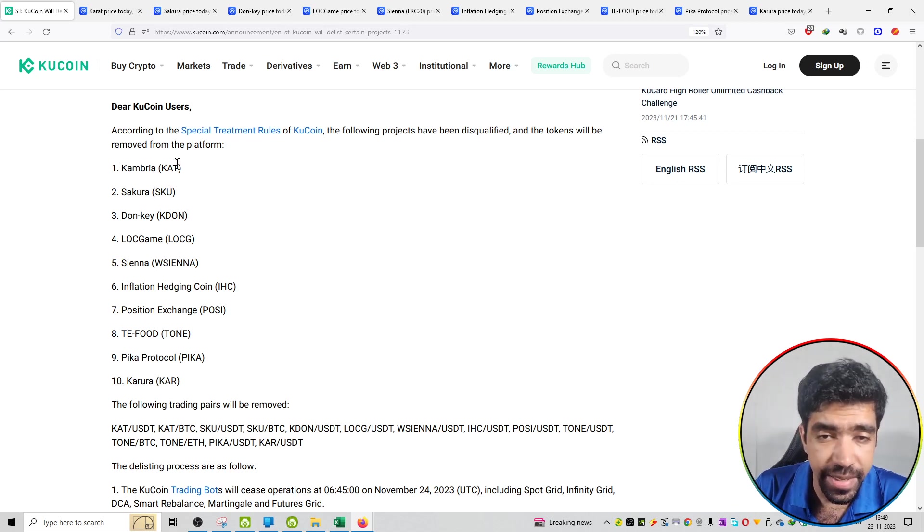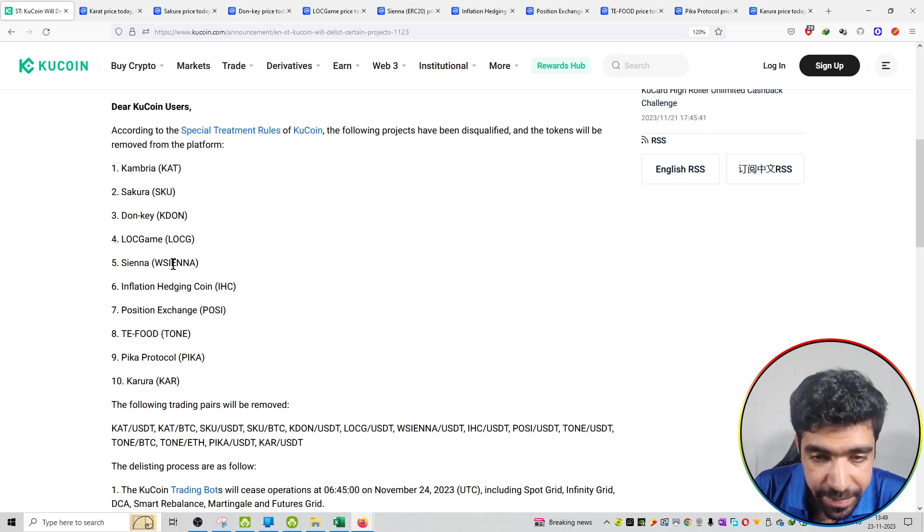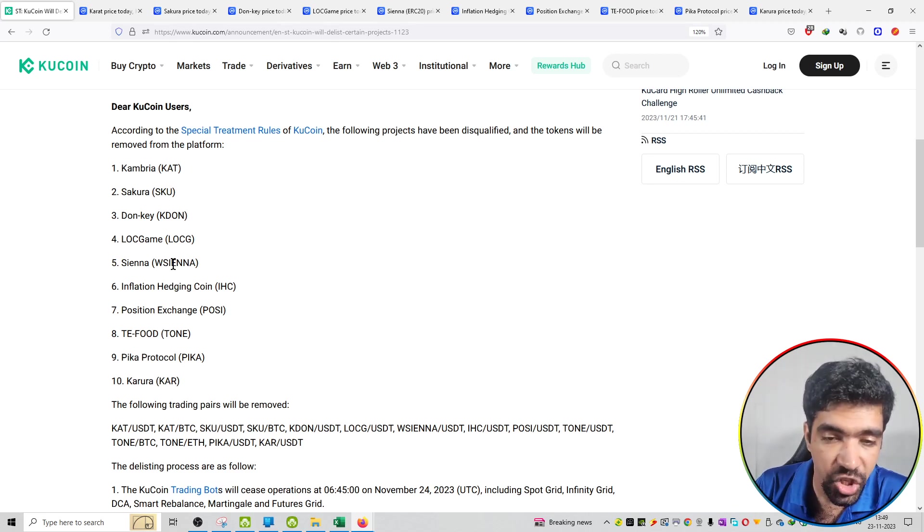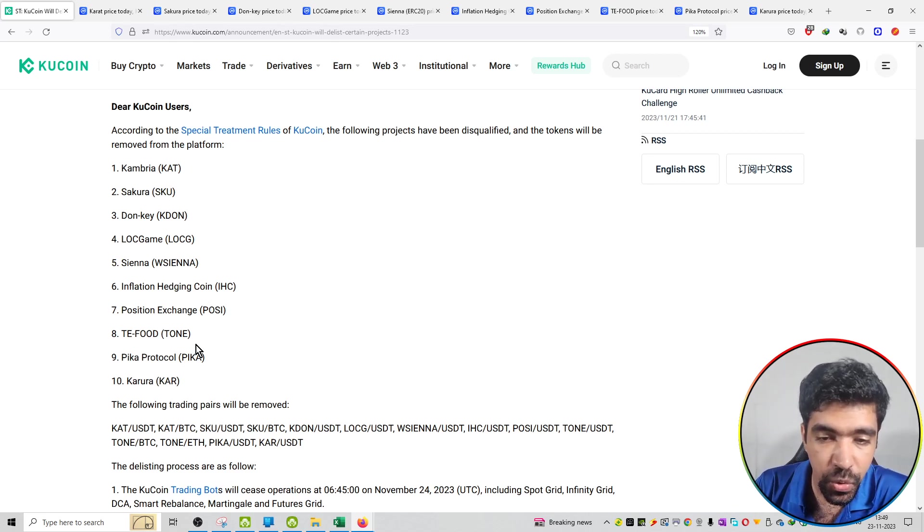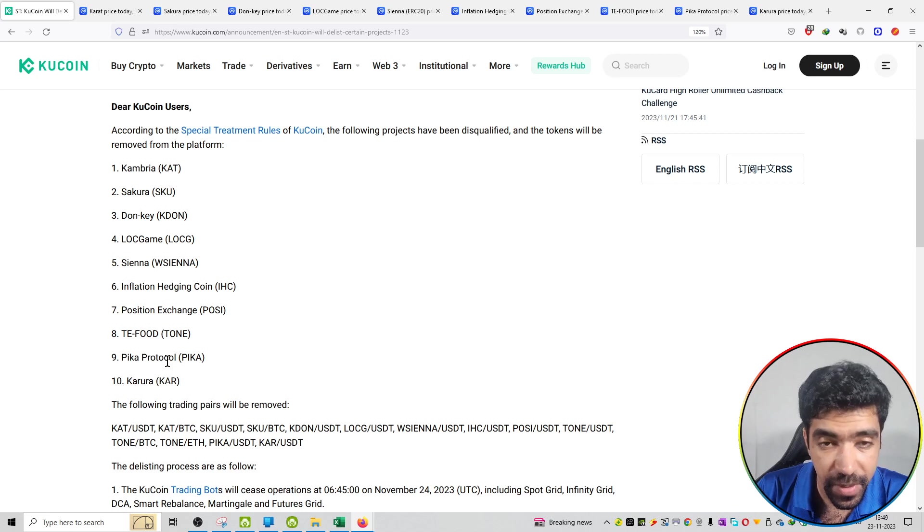The tickers are KAT, SKU, KDON, LOCG, WSI, ENNA, IHC, POSITION, PIKA, and KA respectively.